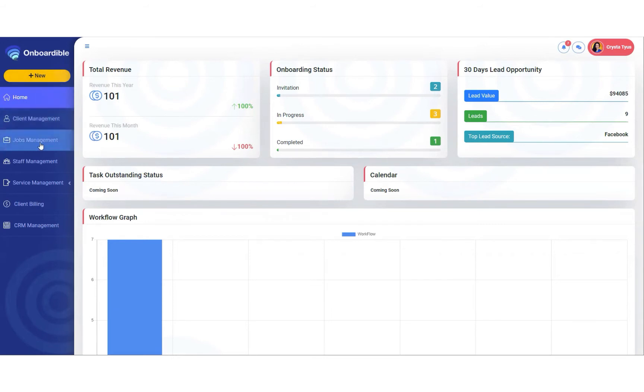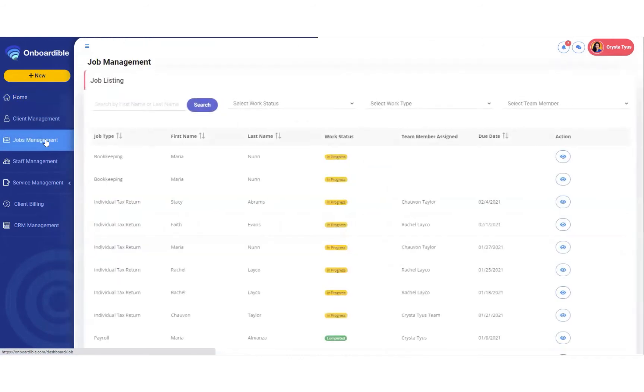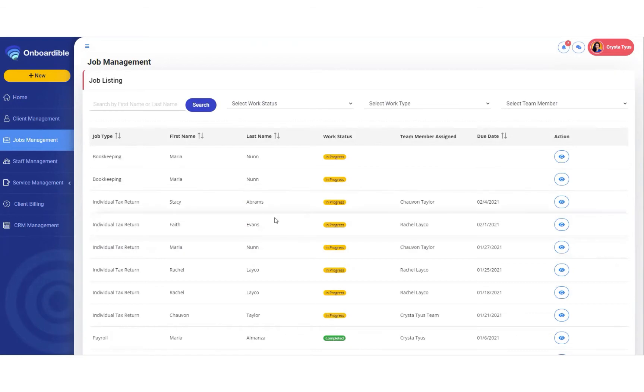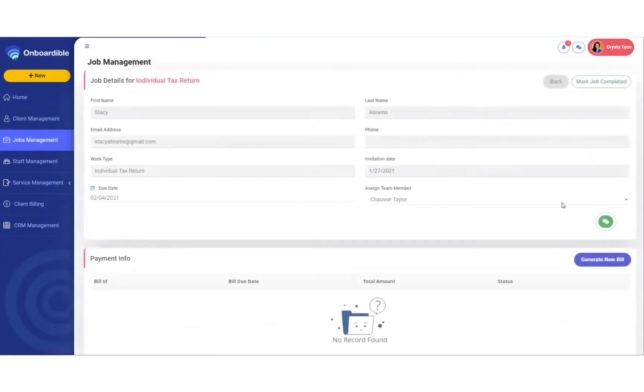So first, we're going to head over to Jobs Management. We're going to select the job for the client that we want to change out the steps. Let's work with Stacey Abrams. We hit the blue I button.